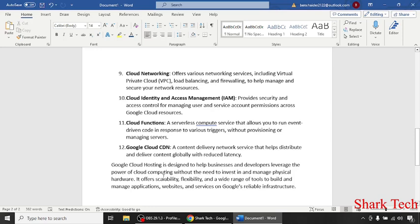leverage the power of cloud computing without the need to invest in and manage physical hardware. It offers scalability, flexibility, and a wide range of tools to build and manage applications, websites, and services on Google's reliable infrastructure.